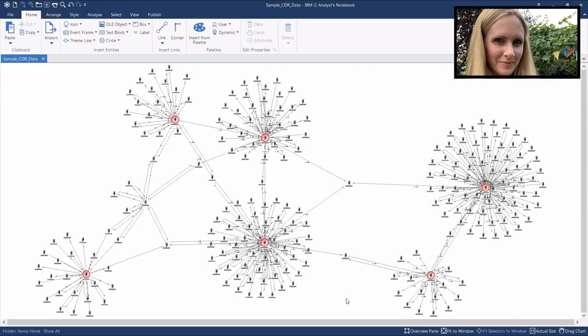The chart you can see here shows some sample CDR, and we have six target phones all highlighted with a red frame. To answer this question, you will need to select your target phones. As there are only six of them, I'll do this by selecting one and then holding down the Control key on my keyboard and selecting the other five.